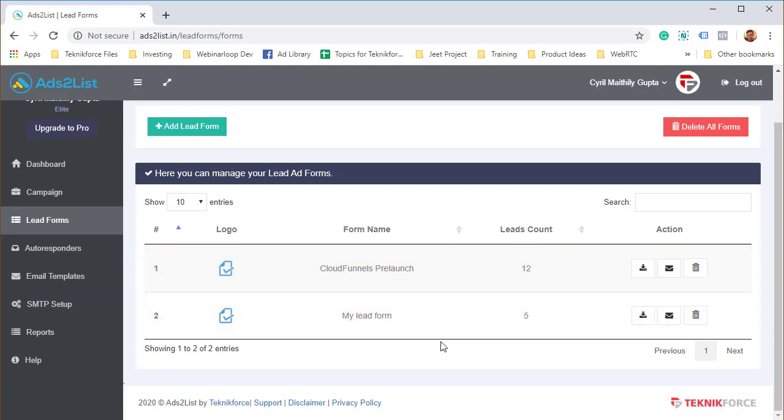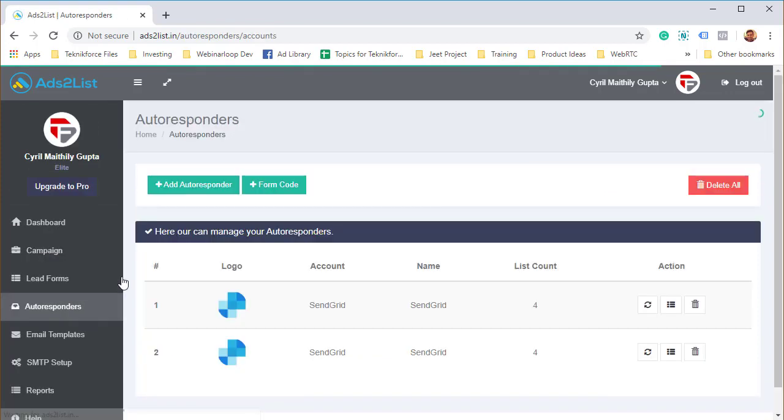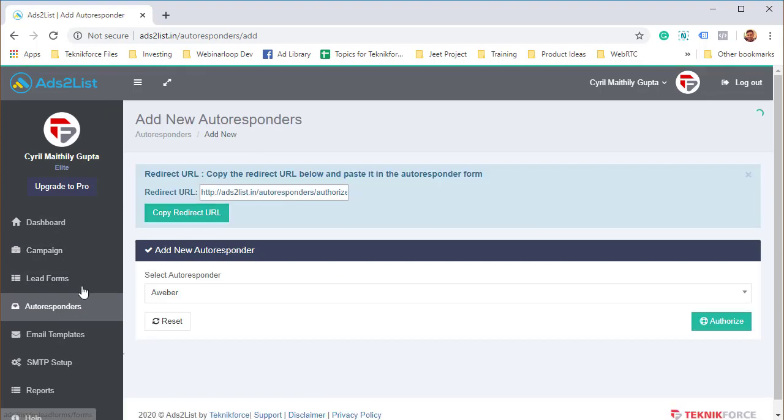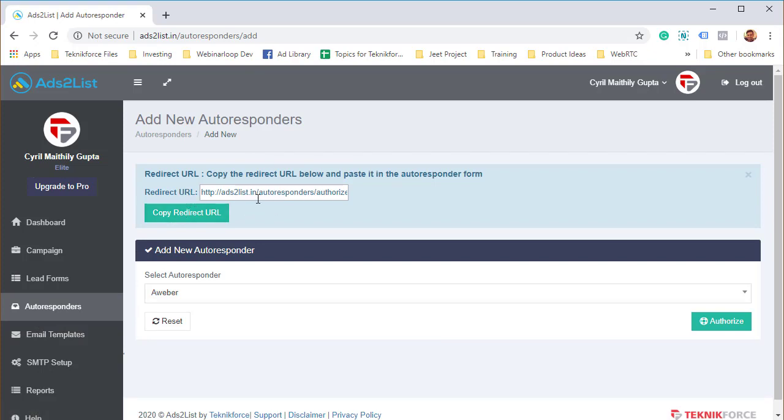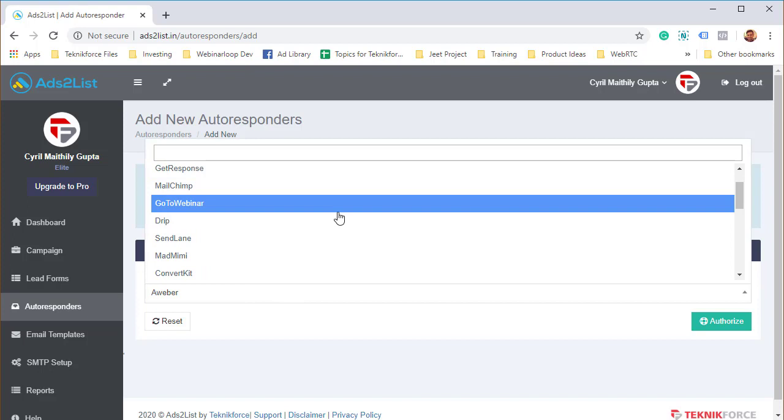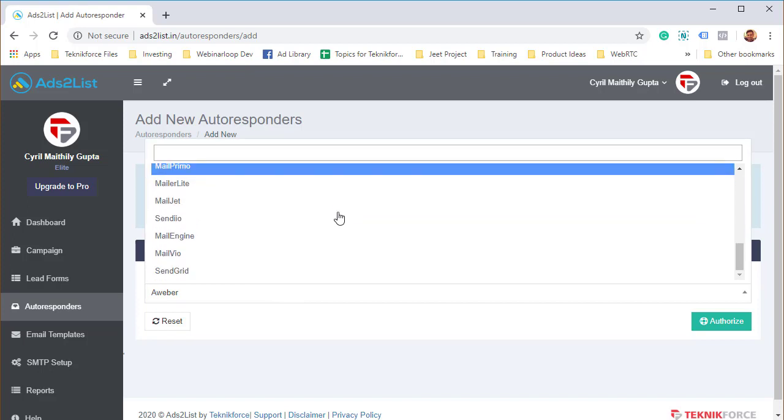It's pretty easy, but it's different for every single autoresponder. Let me show you a brief summary of how it's done. It's not particularly difficult, just click on autoresponders, then click on add autoresponder, and then you need to select what autoresponder you have.